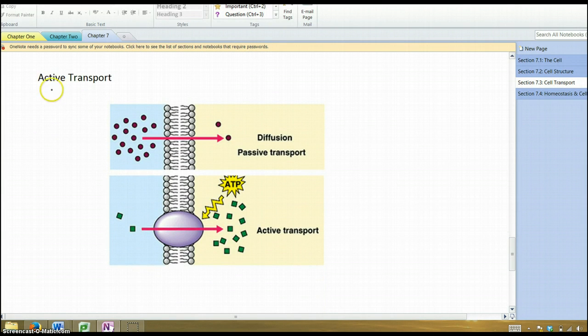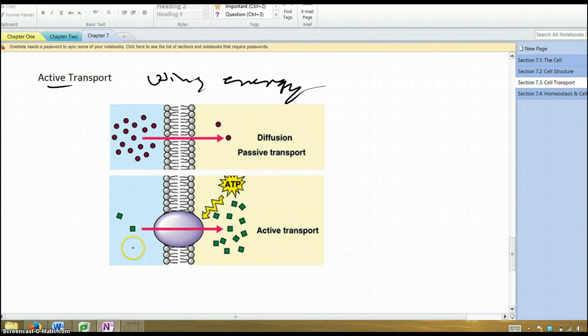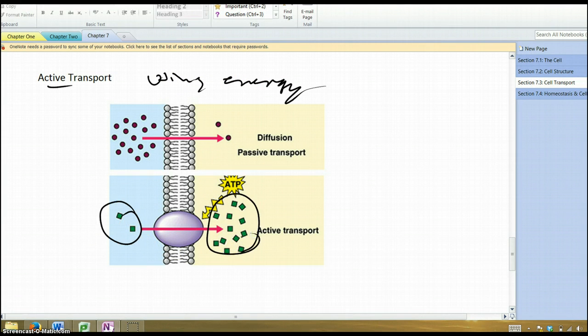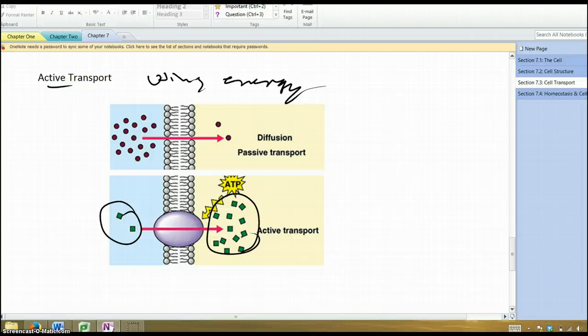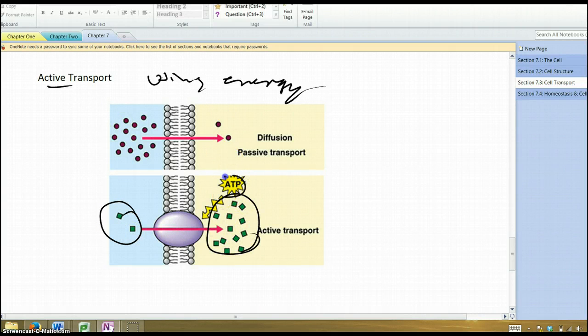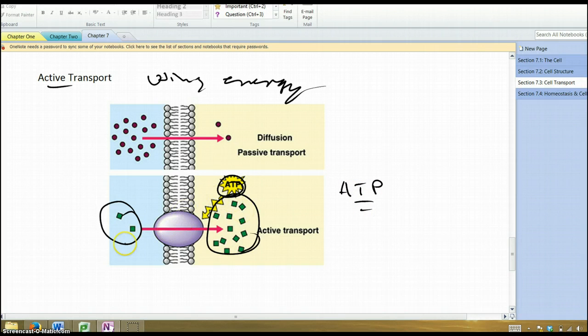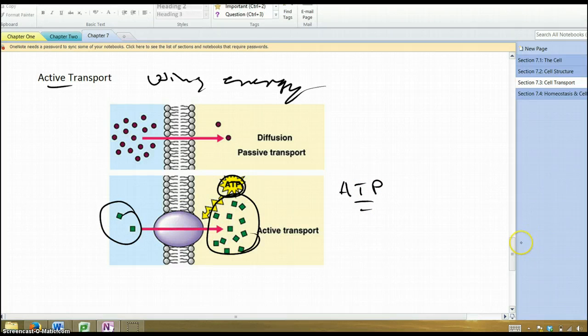Active transport. This is where you are using energy, and typically it's to move something against the concentration gradient. You're moving it from where there's less of it to where there's more of it. As we saw with diffusion, that's not the natural state. Things tend to move from where there's more to less. And so when a cell makes things move from where there's less of them to more of them, they have to use energy. As we'll see when we study some subsequent chapters, ATP is this molecule that's often used to provide the energy to do this cellular work, this active transport.